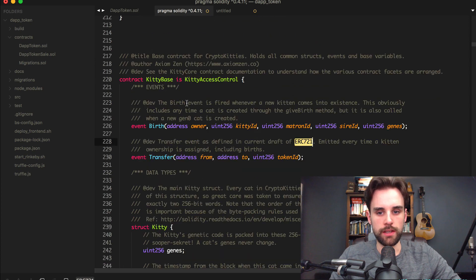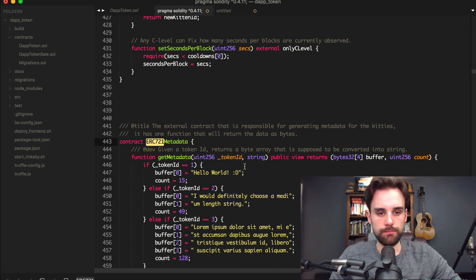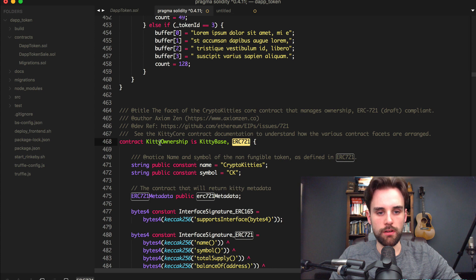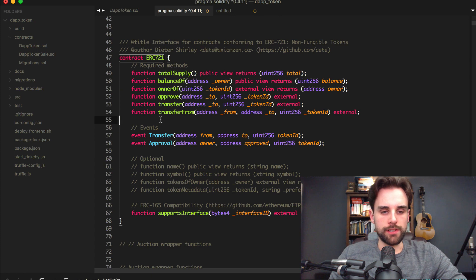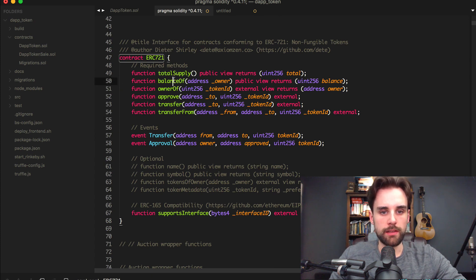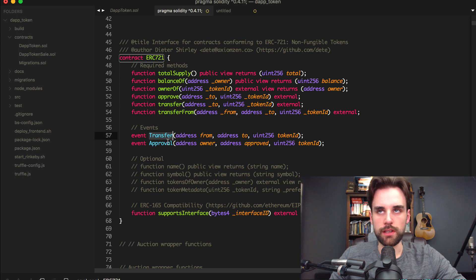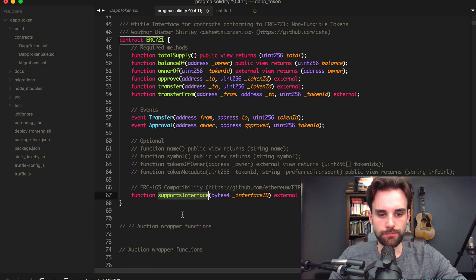Kitty ownership is basically taken from ERC-721. These are the methods I was talking about: total supply, balance-of, owner-of, approve, transfer, transfer-from. These are the events — it emits a transfer event and an approval event.